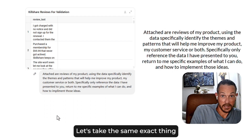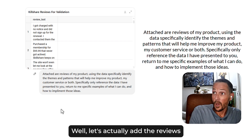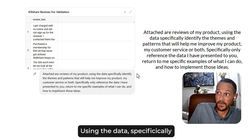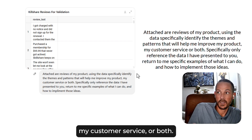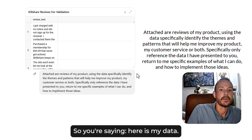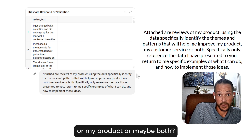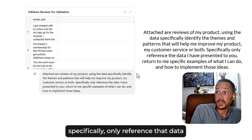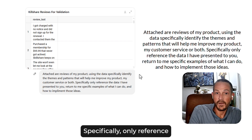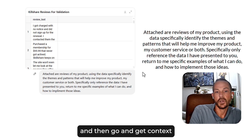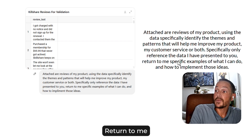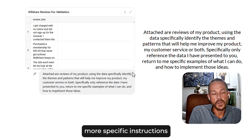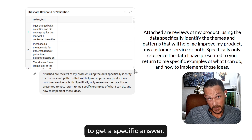So what does that look like in practice? Take the same scenario and actually attach the reviews of your product. Then say: 'Using this data, specifically identify the themes and patterns that will help me improve my product, my customer service, or both.' You're saying: here is my data, what are they saying, how are they saying it, and what do I need to do? You can also instruct it: 'Specifically only reference the data I have presented to you,' or 'use this as reference and then draw on everything else you know — return to me specific examples of what I can do.'